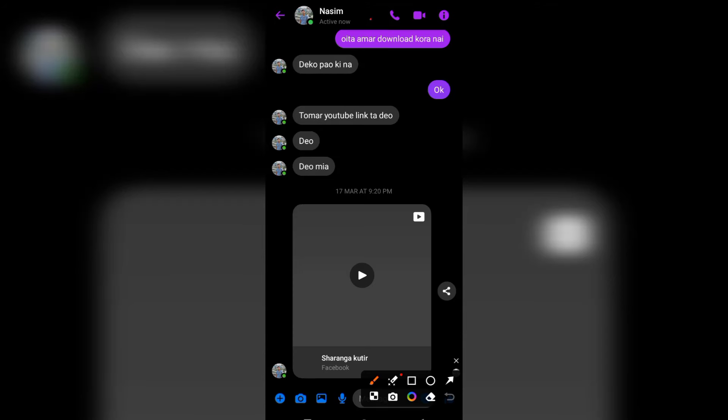The second messenger is active. When our messenger is active, we will be active in our name. But if you read our messenger, we will be able to read the message.